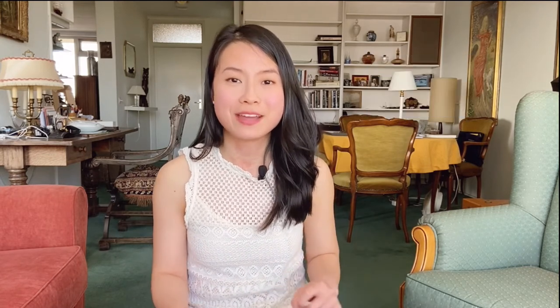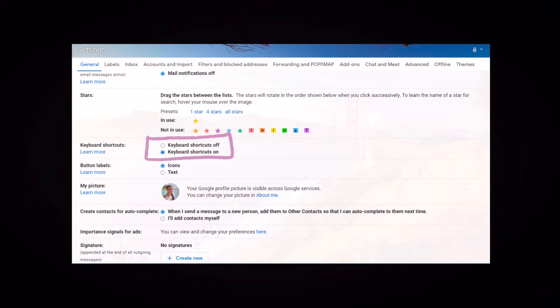You can go to your Gmail settings and turn on keyboard shortcuts. This is a much more effective way than using the mouse to navigate to the reply button or back to your inbox.